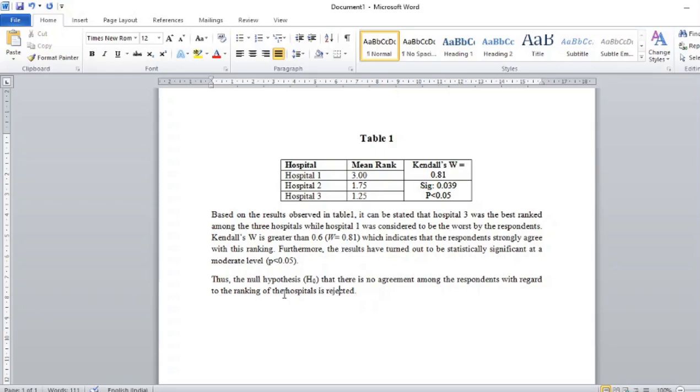Thus, the null hypothesis that there is no agreement among the respondents with regard to the ranking of the hospitals is rejected. They do agree to a great extent. That's about it for this particular video. I'll be pasting the source based on which you can interpret the Kendall's W statistic.